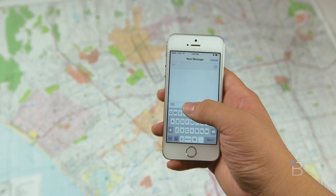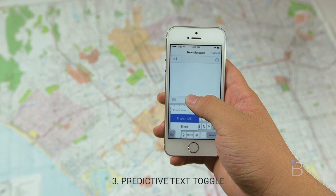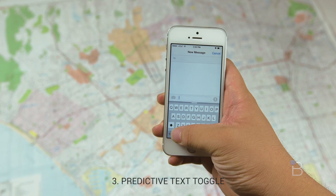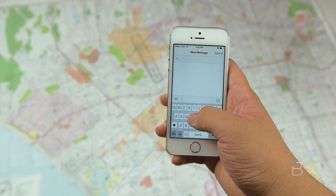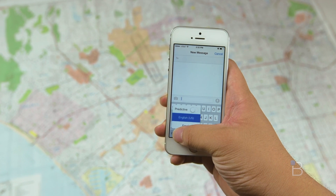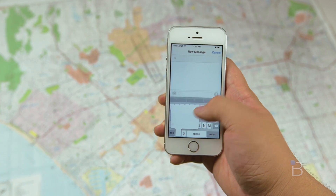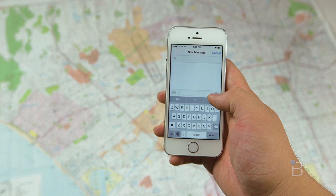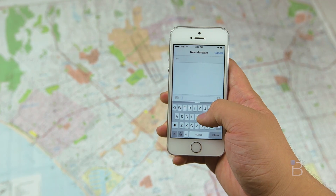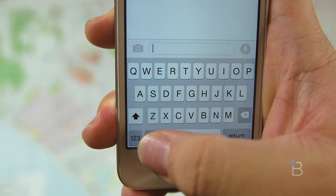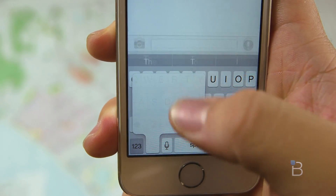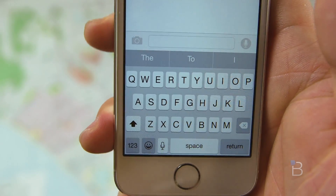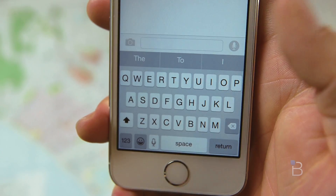Now if we head to the messages app and check out the keyboard, predictive text is always enabled but you can always hide it by swiping down on it. Now if you press and hold the little emoji button, you now have a toggle to disable it completely. Before, it used to just say predictive on or off, but now you have a toggle which I kind of like much better.